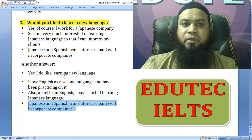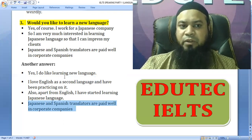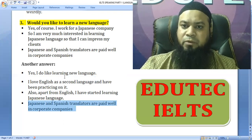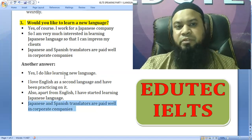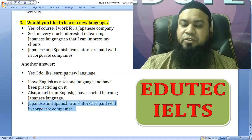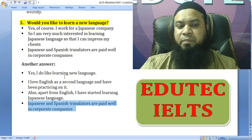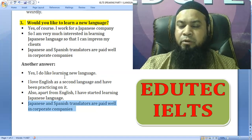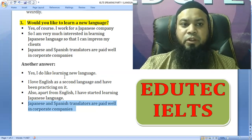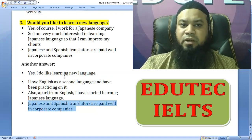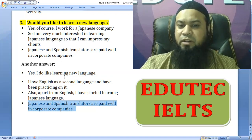Would you like to learn a new language? Yes, of course. I work for a Japanese company, so I'm interested in learning Japanese so that I can impress my clients. Japanese and Spanish translators are paid well in corporate companies.